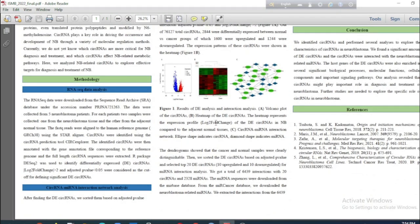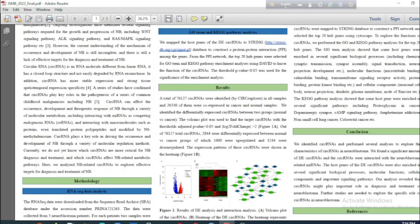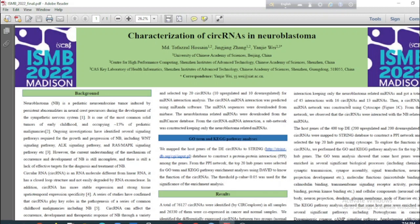After finding the differentially expressed circular RNAs, we sorted them based on adjusted p-value and selected the top 20 circular RNAs for microRNA interaction analysis. We obtained a total of over 6,000 interactions with 20 circular RNAs and 2,328 microRNAs. MicroRNA sequences were downloaded from the MirBase database and neuroblastoma-related microRNAs from the miRCancer database. We then extracted interactions keeping only the neuroblastoma-related microRNAs, resulting in 45 interactions with 16 circular RNAs and 13 microRNAs.